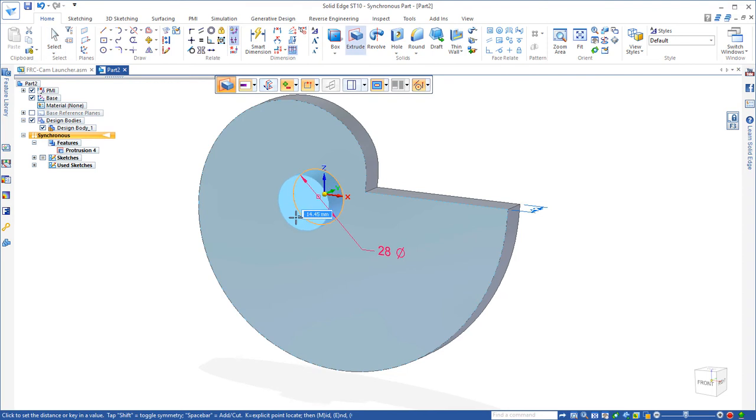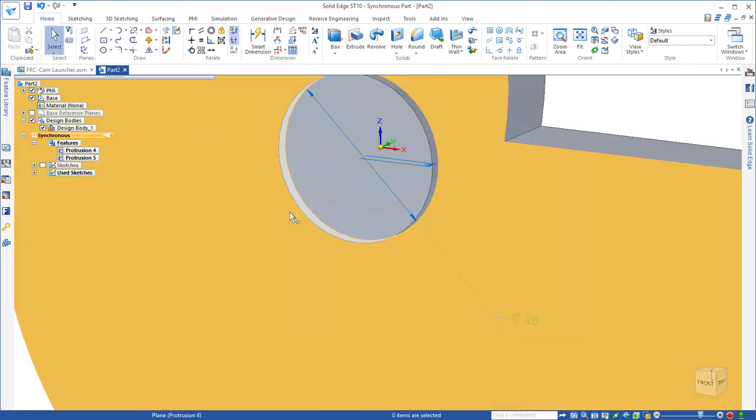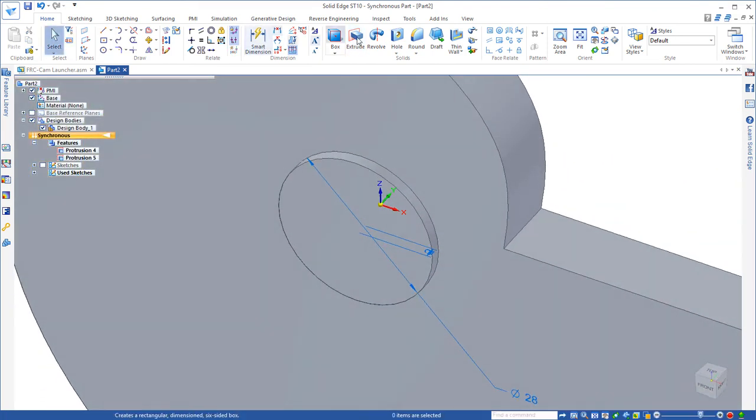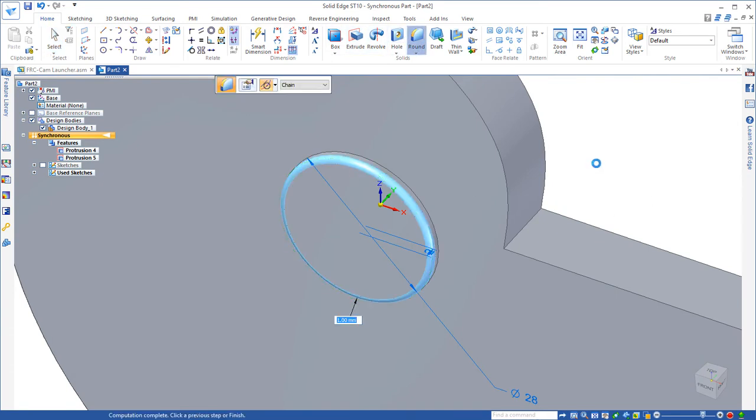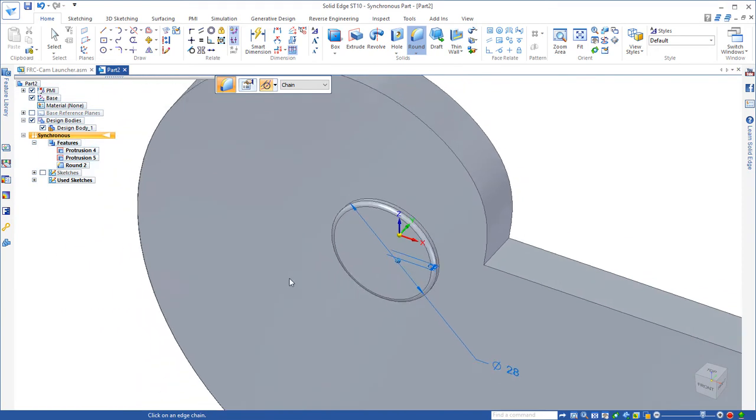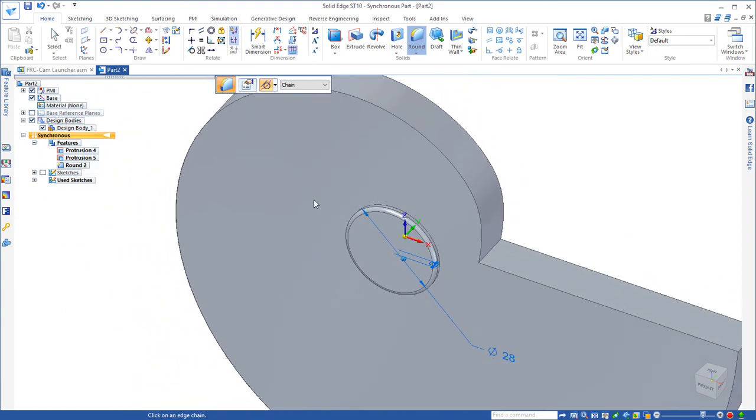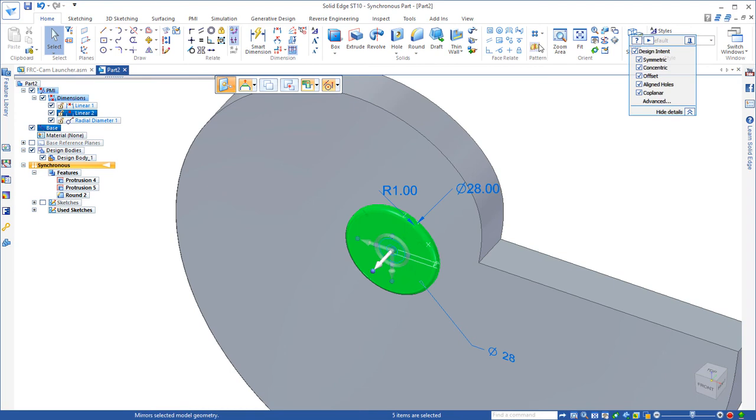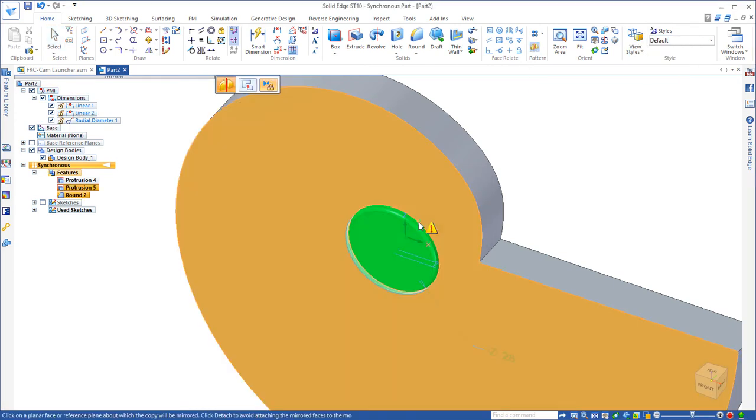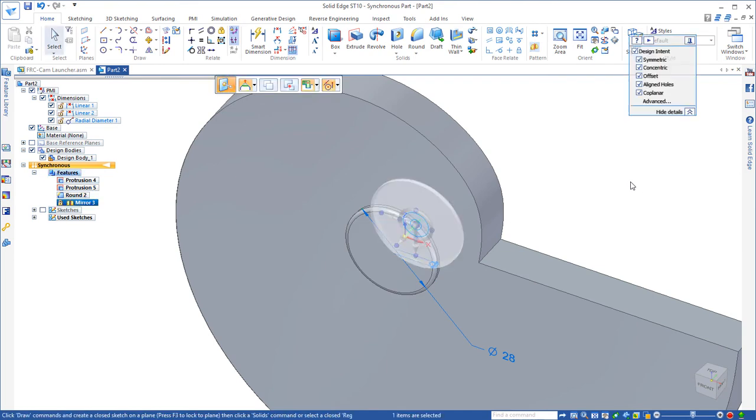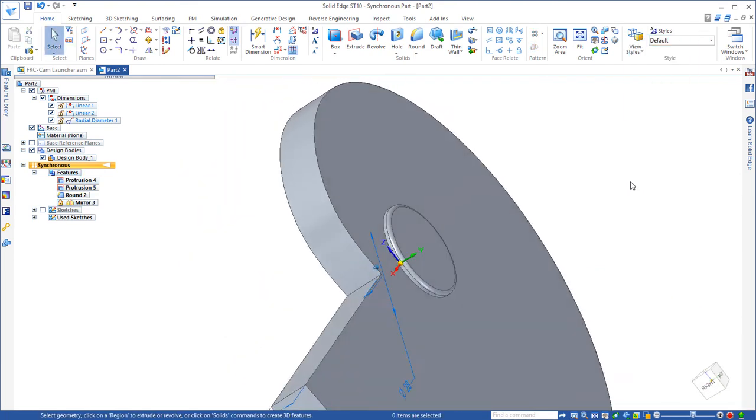Also, let's put a 1 millimeter round on the edge, and we need that same thing on the opposite side of the cam. So I'm just going to fence select that feature and mirror it about the center plane, and there you can see that we have that boss on both sides of the cam.